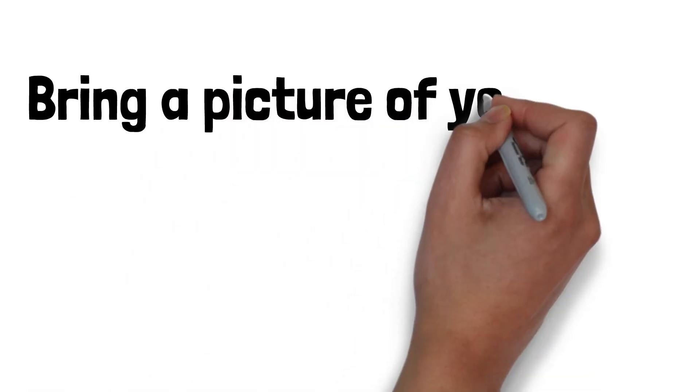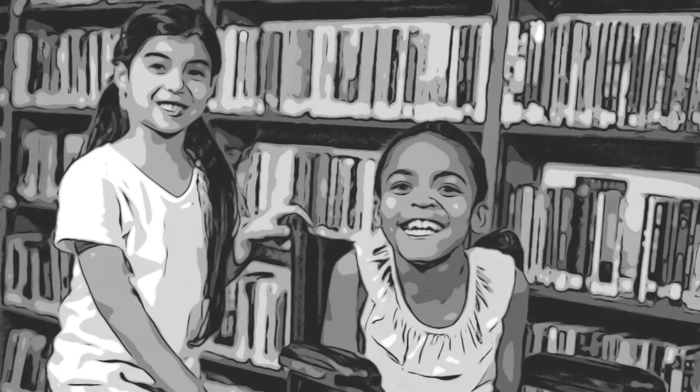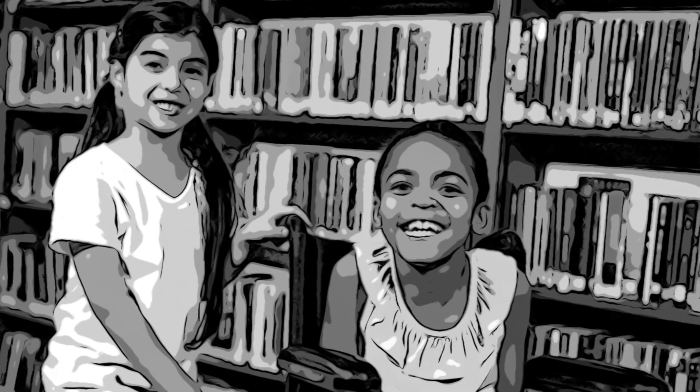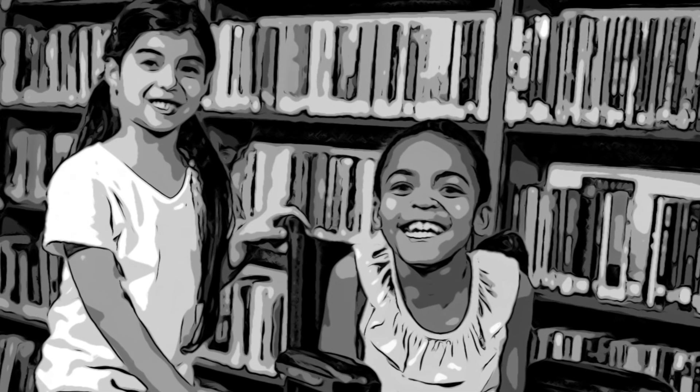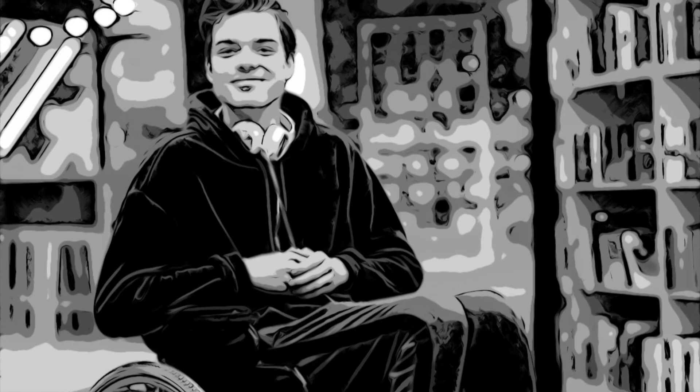Consider bringing a picture of your child to the meeting. This is helpful for those who have not yet met your child. It is a good reminder that the committee is discussing a person, not just a placement.